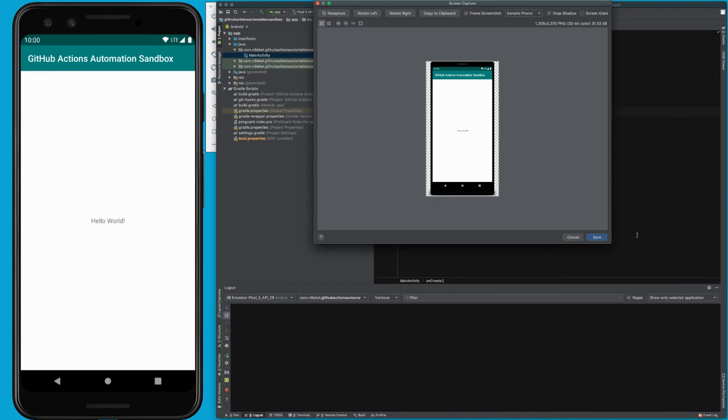Hopefully this has been a nice quick tip to help you be more efficient next time you need to create screenshots for your application. This will work both with your emulators or with devices you have plugged in, such as your own personal development device. Thank you so much for watching, devs. Until next time.